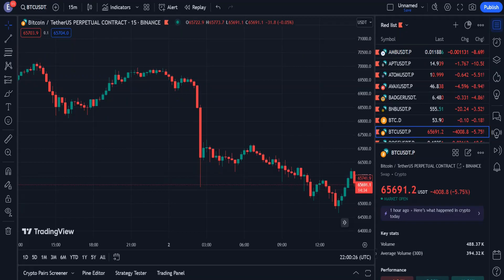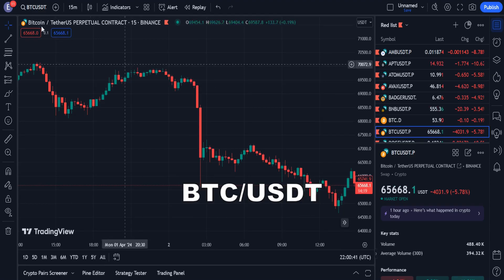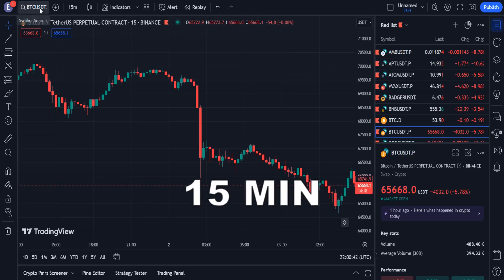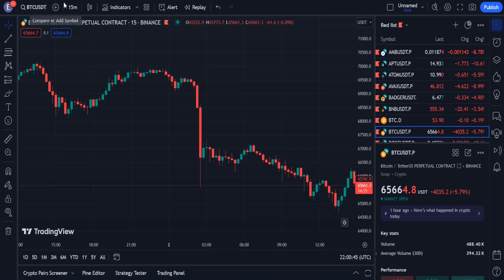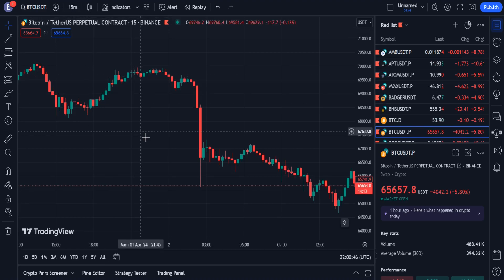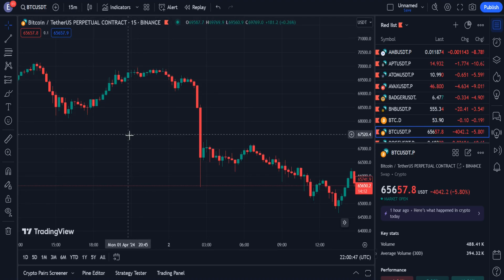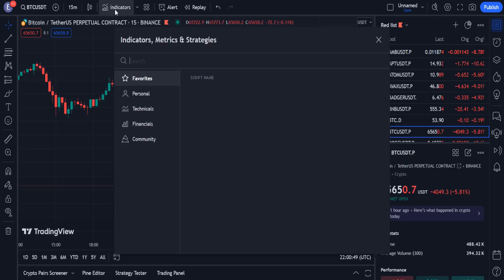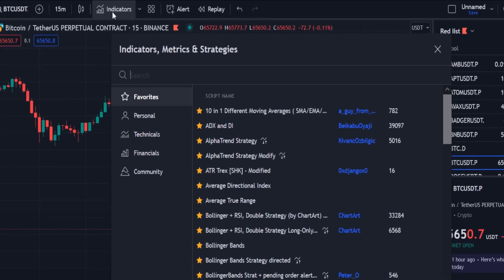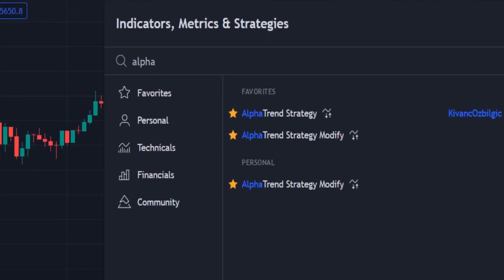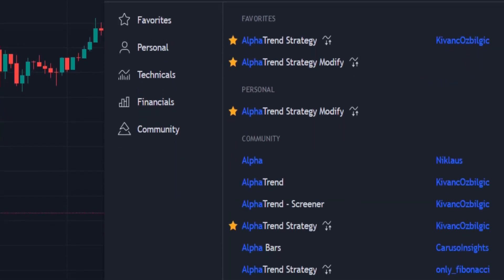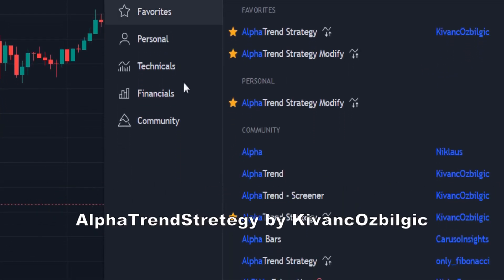Now we move on to the trading strategy. Open the Bitcoin USDT chart in the 15-minute time frame. Note that in this video and in this trading strategy, we only work on this currency pair, and only on this time frame. In the list of indicators, select the Alpha Trend strategy, and add it to the chart.